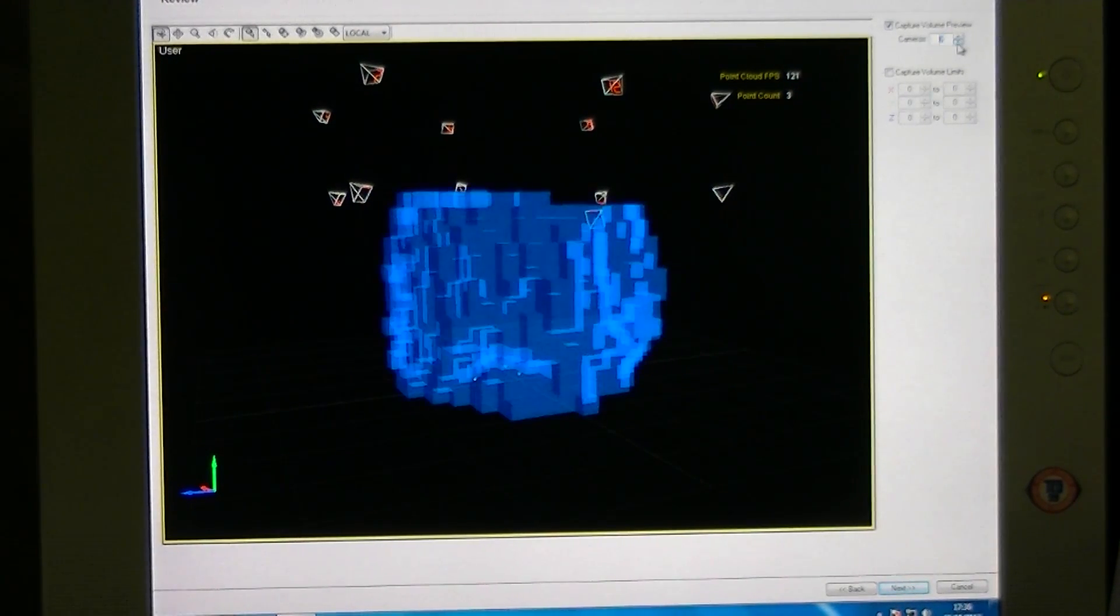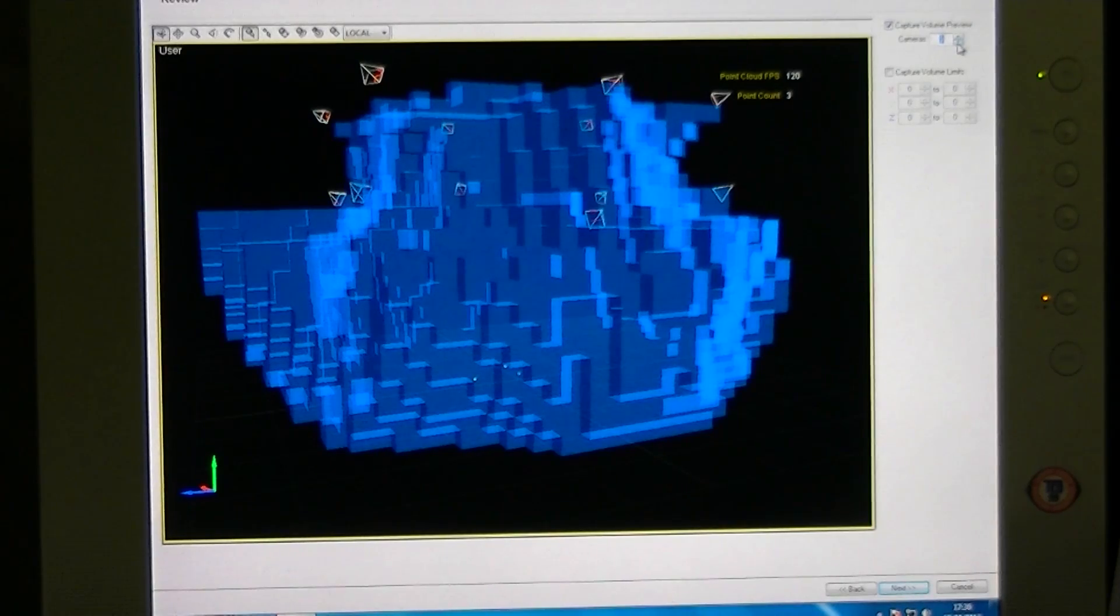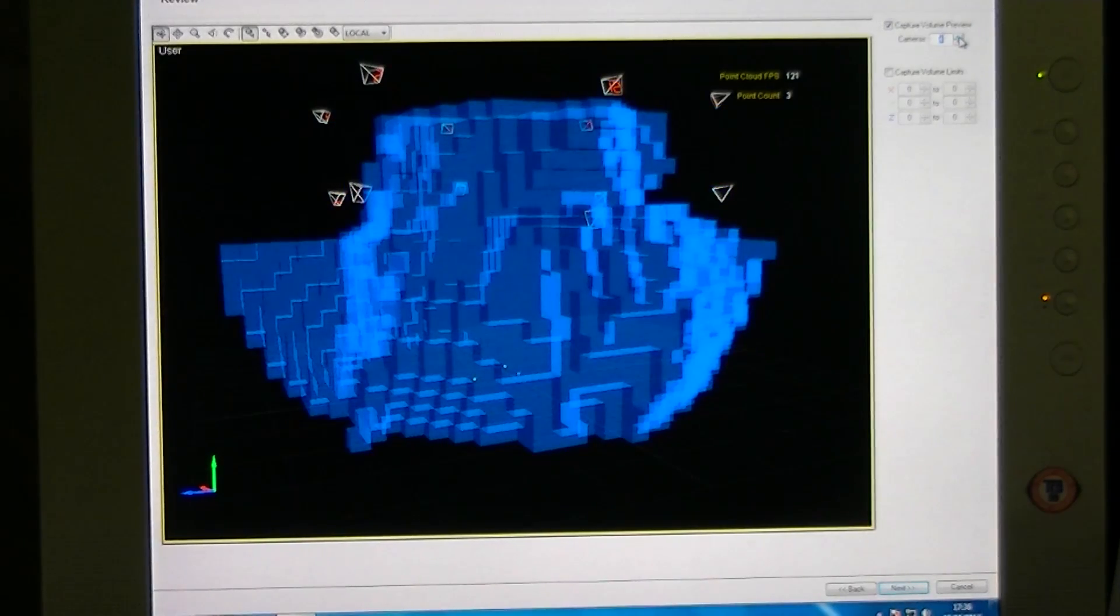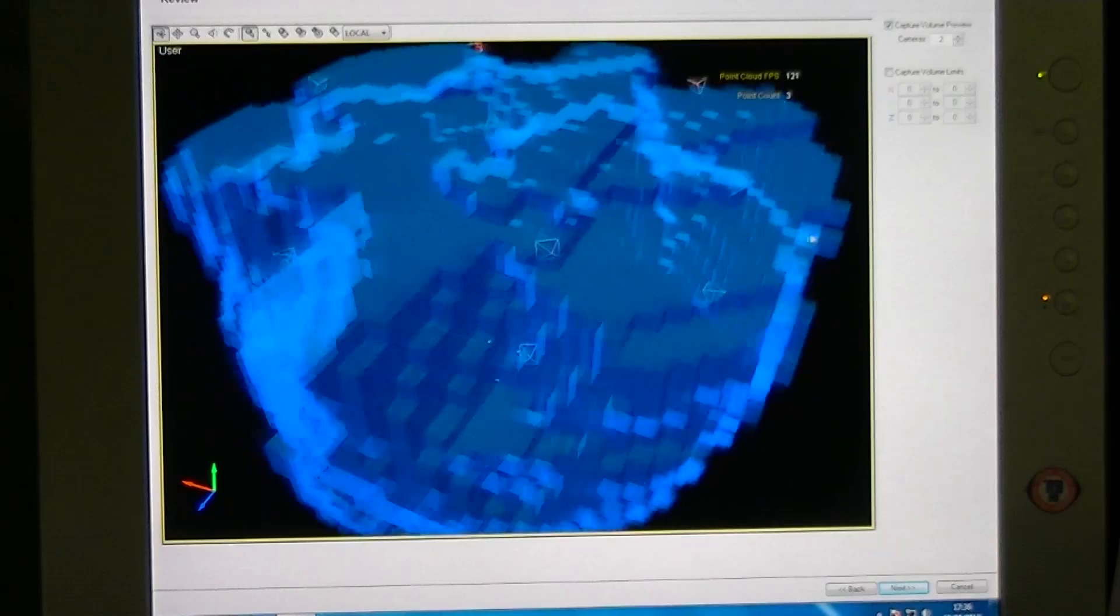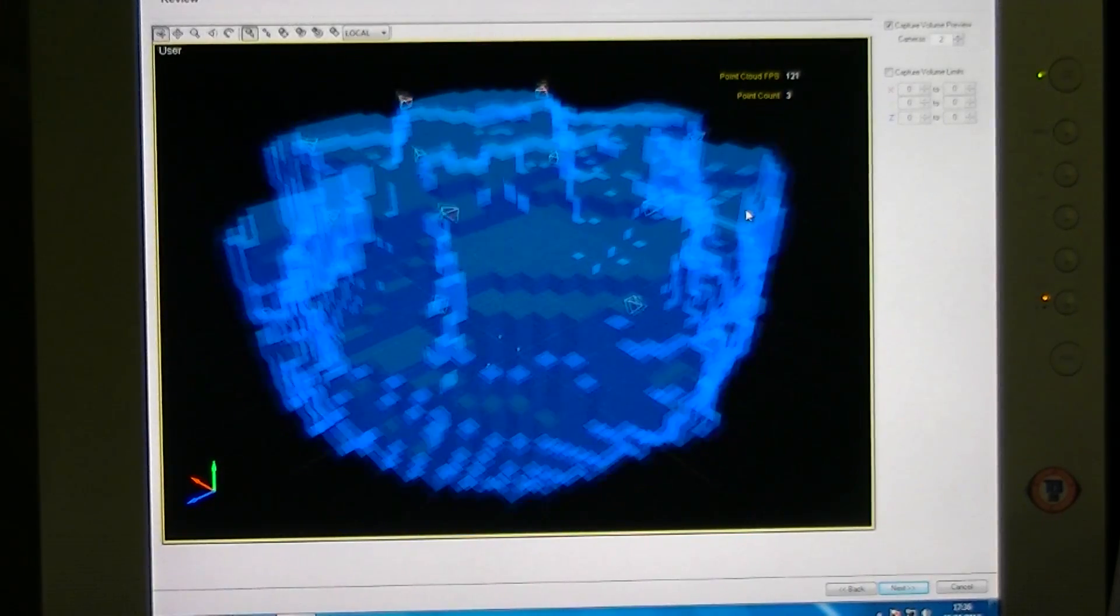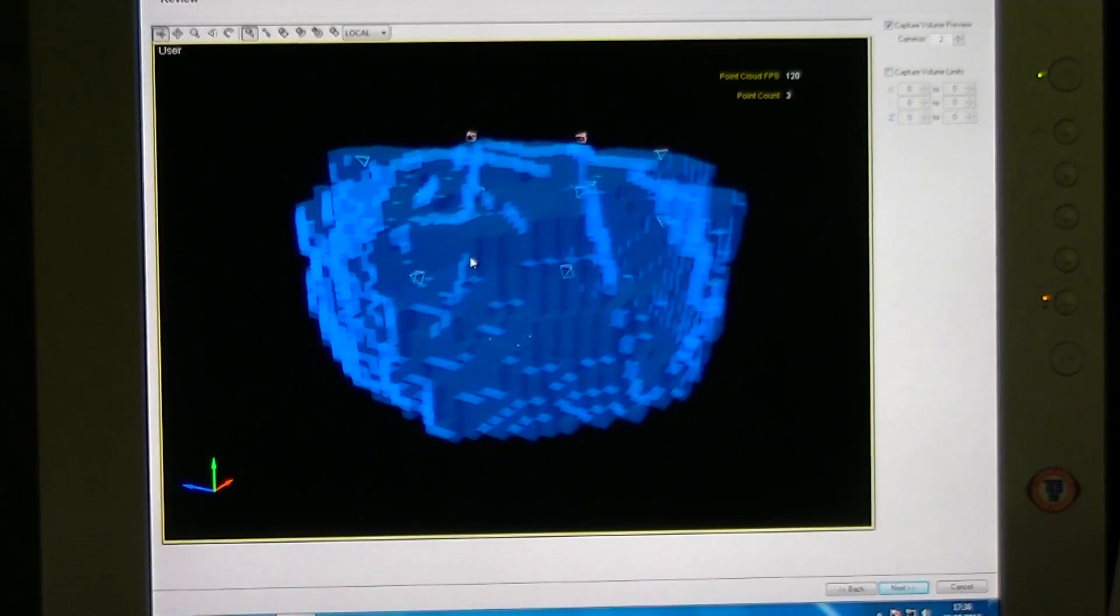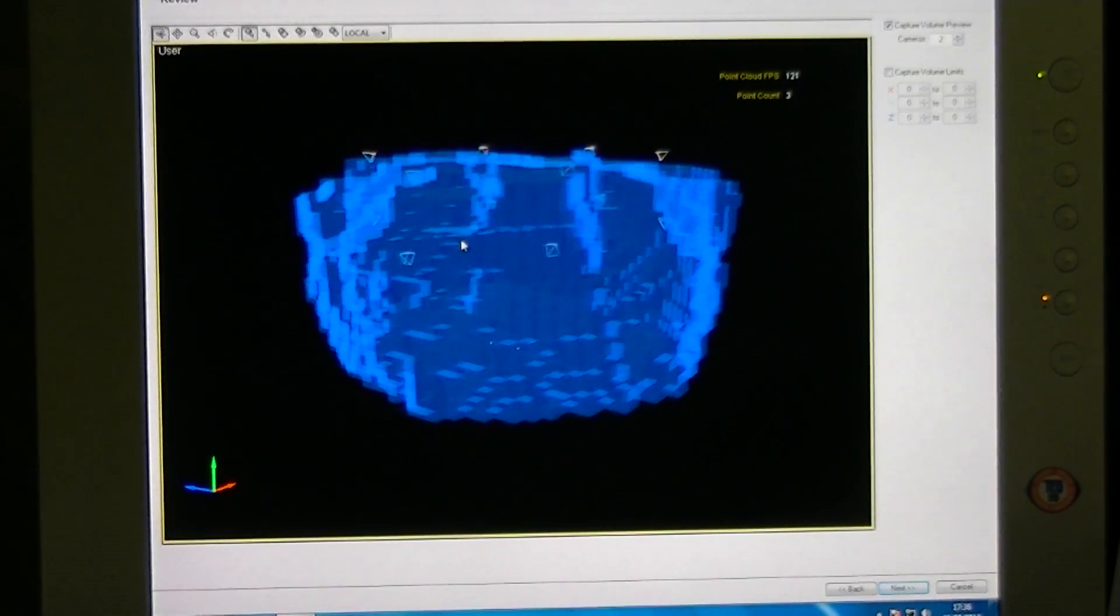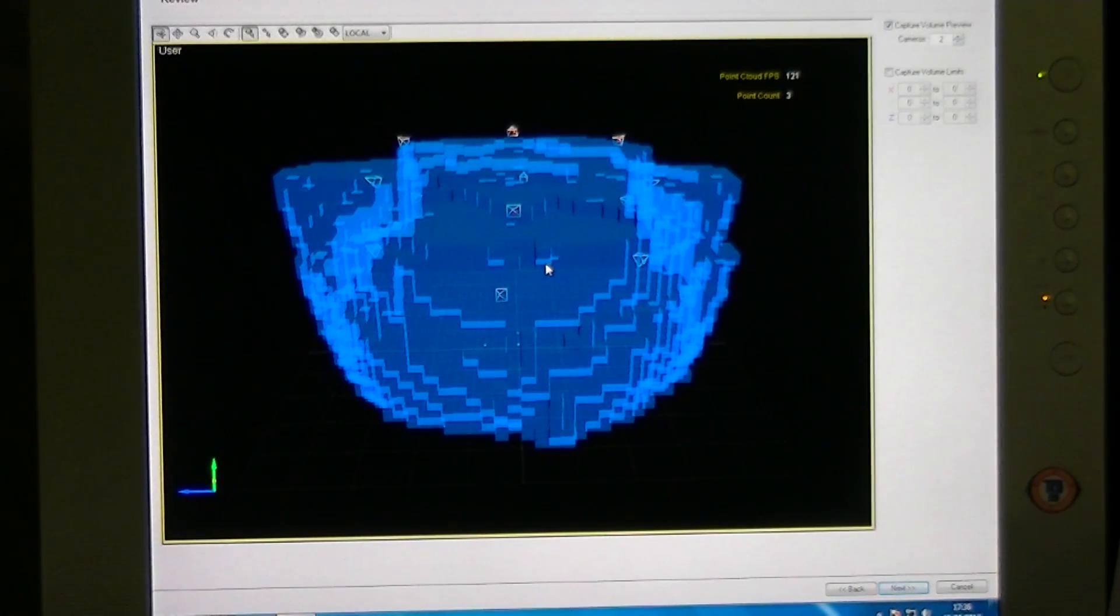But actually we want two to three cameras, that's what we're looking at. Four is good. Two cameras. Wow. That's very good. I think we can click next. Okay, bye everyone.